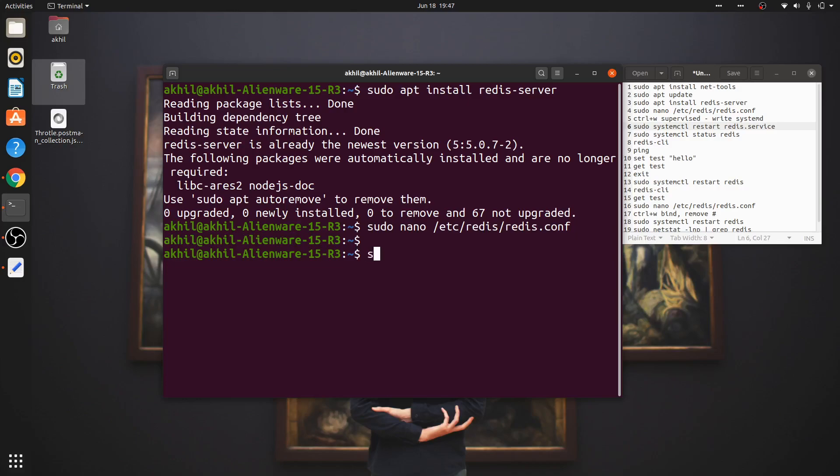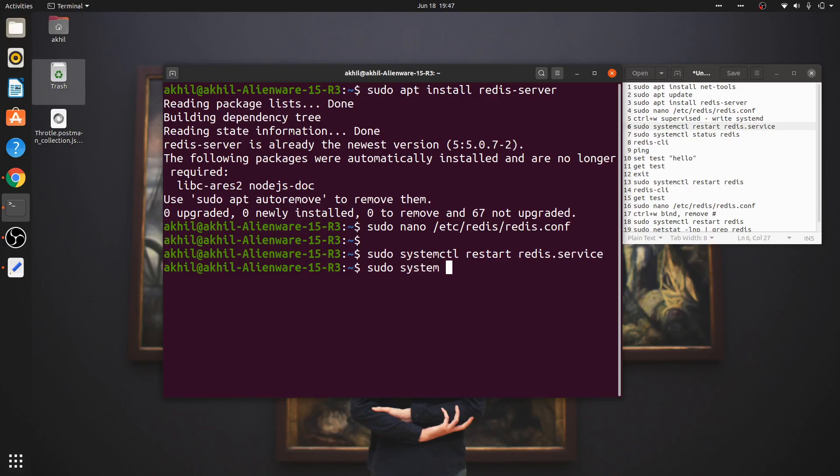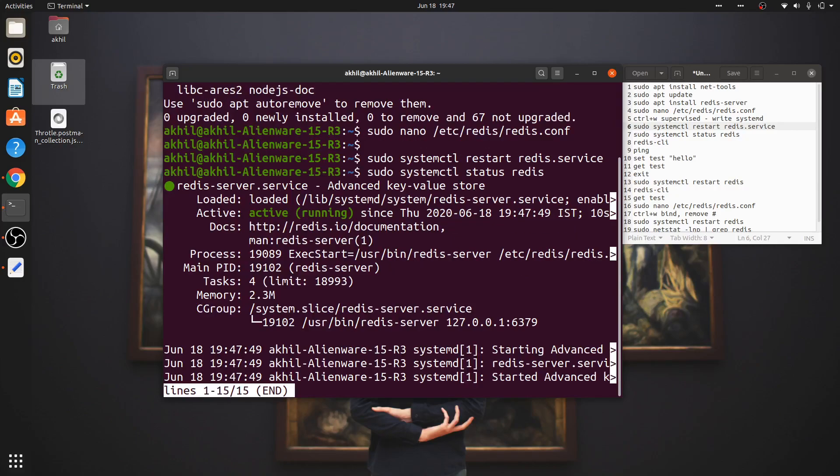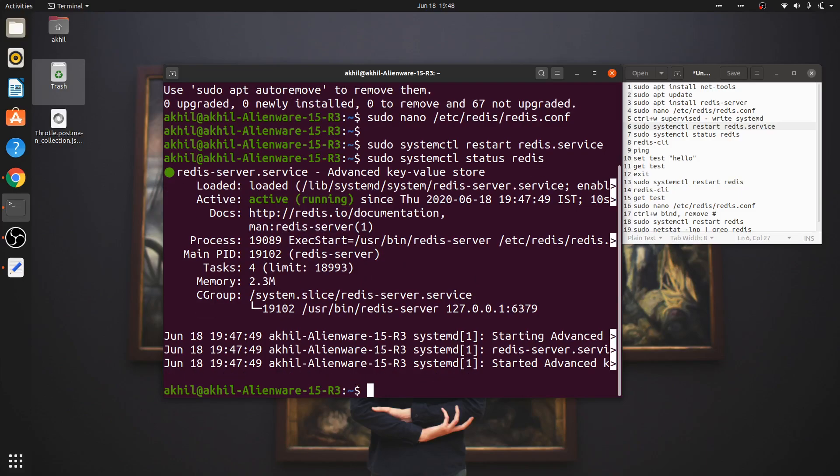Once you've made this change, all you have to do is restart the service: systemctl restart redis.service. Now you check the Redis status - as you can see on my laptop it's running, it's active. Press Ctrl+C to exit.